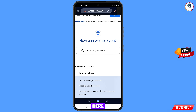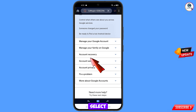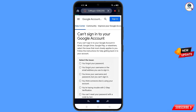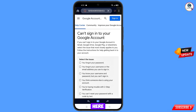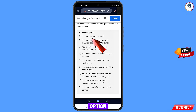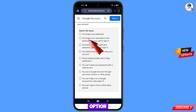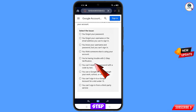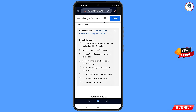Scroll down and select account recovery. A drop-down menu will appear — select can't sign in to your Google account. You will see options: you forgot your password, you forgot your username or email, you know your username and password but can't sign in, someone else is using your account, or you are having trouble with two-step verification. Select the fifth option.